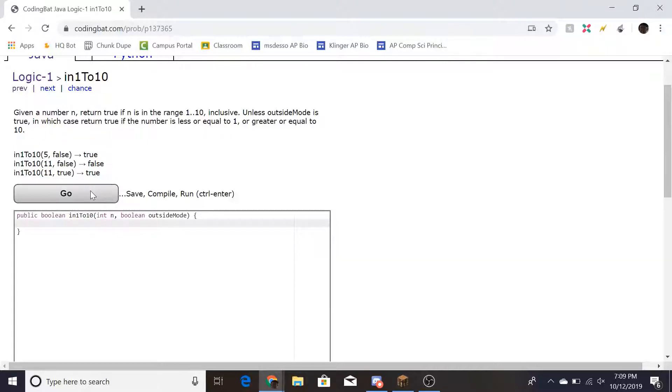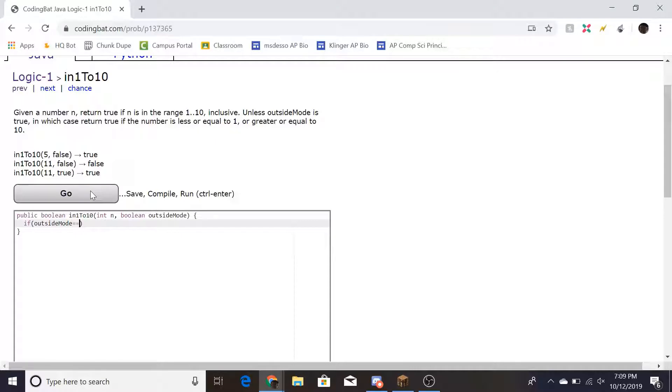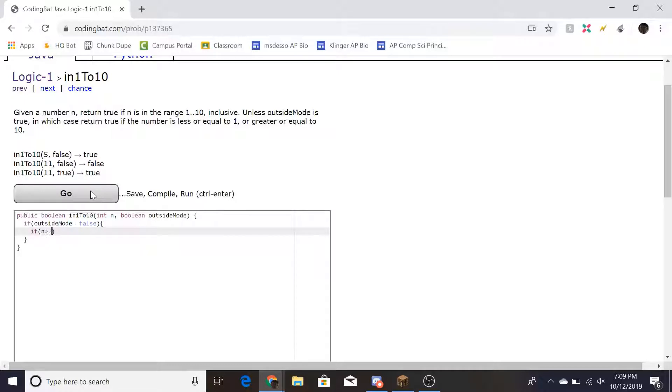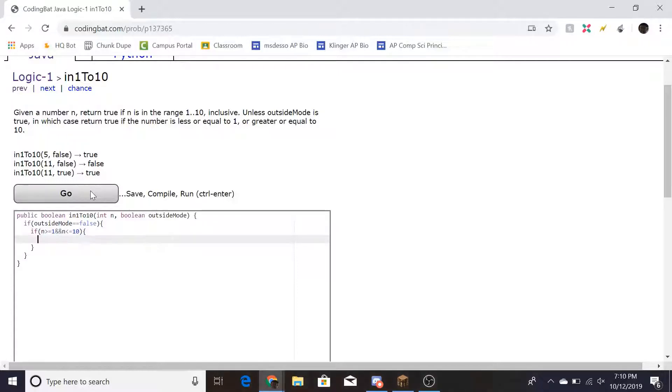So to start this problem, we would look at if outside mode equals false. Then we check if n is greater than or equal to 1 and n is less than or equal to 10, then return true.